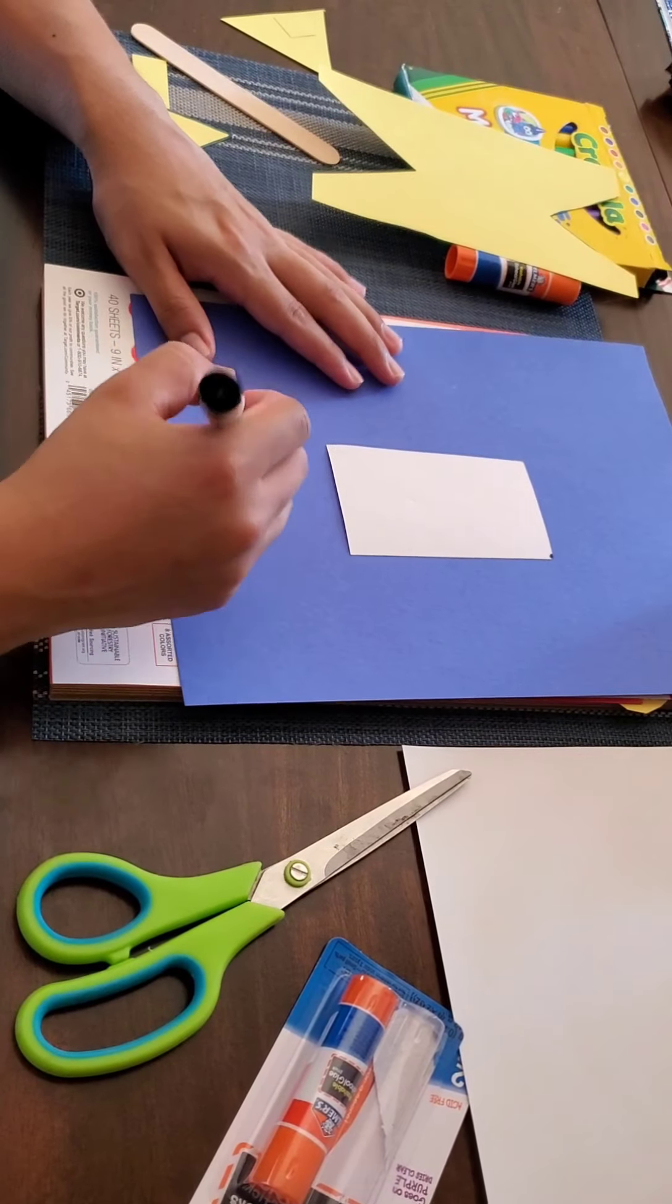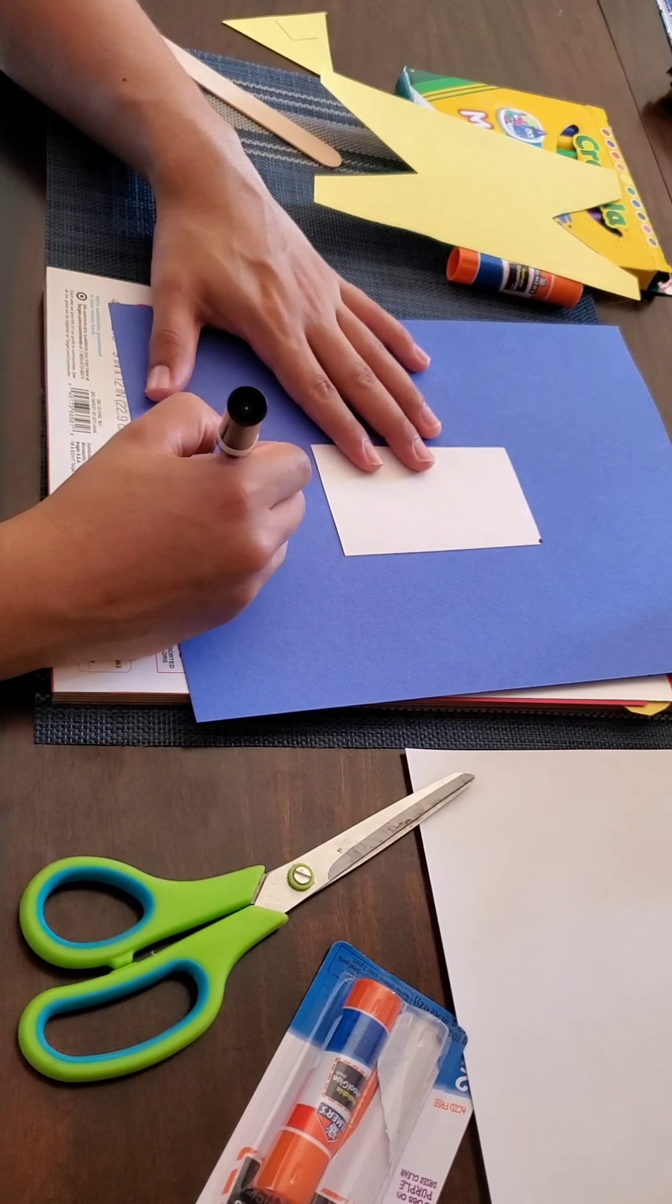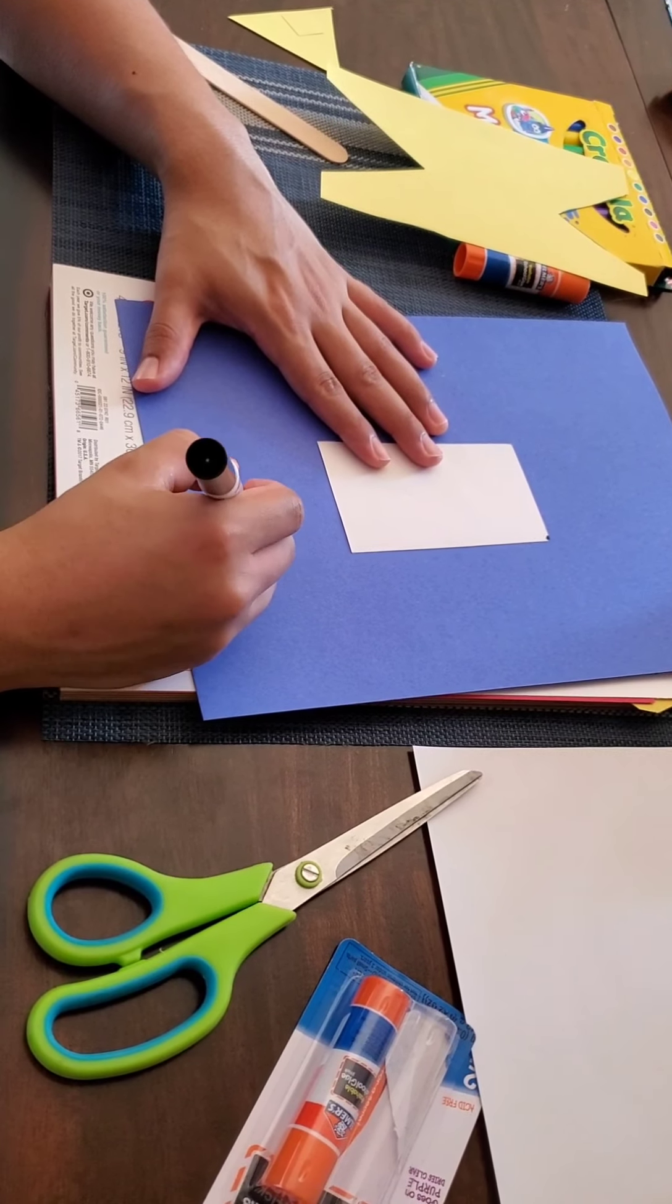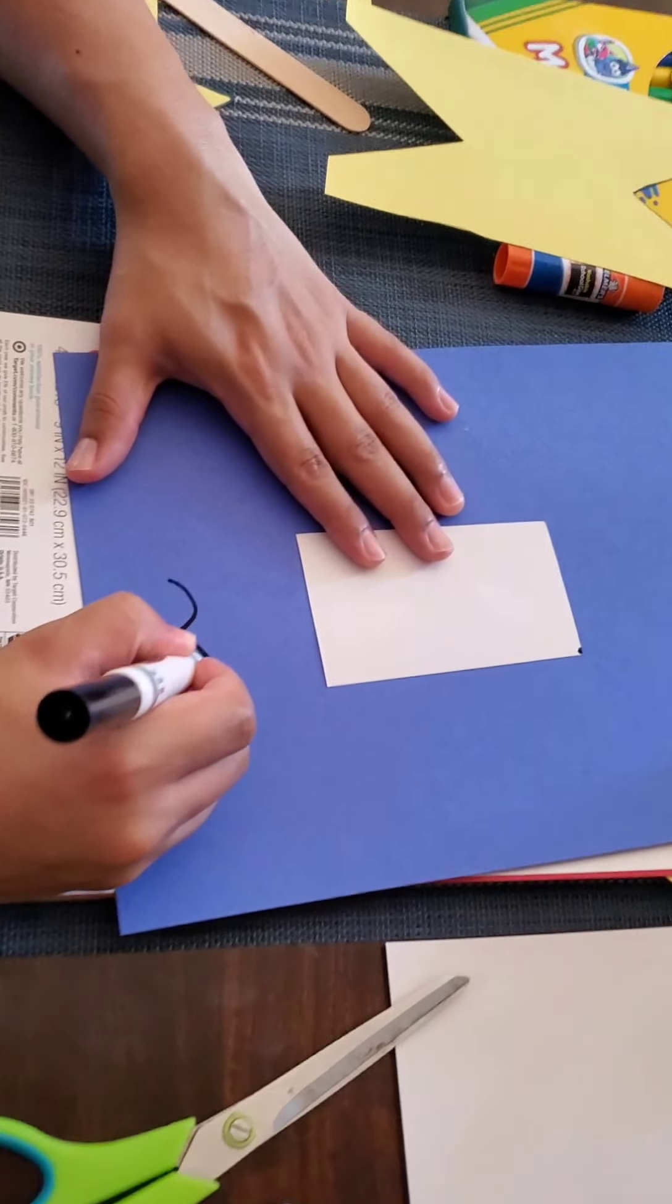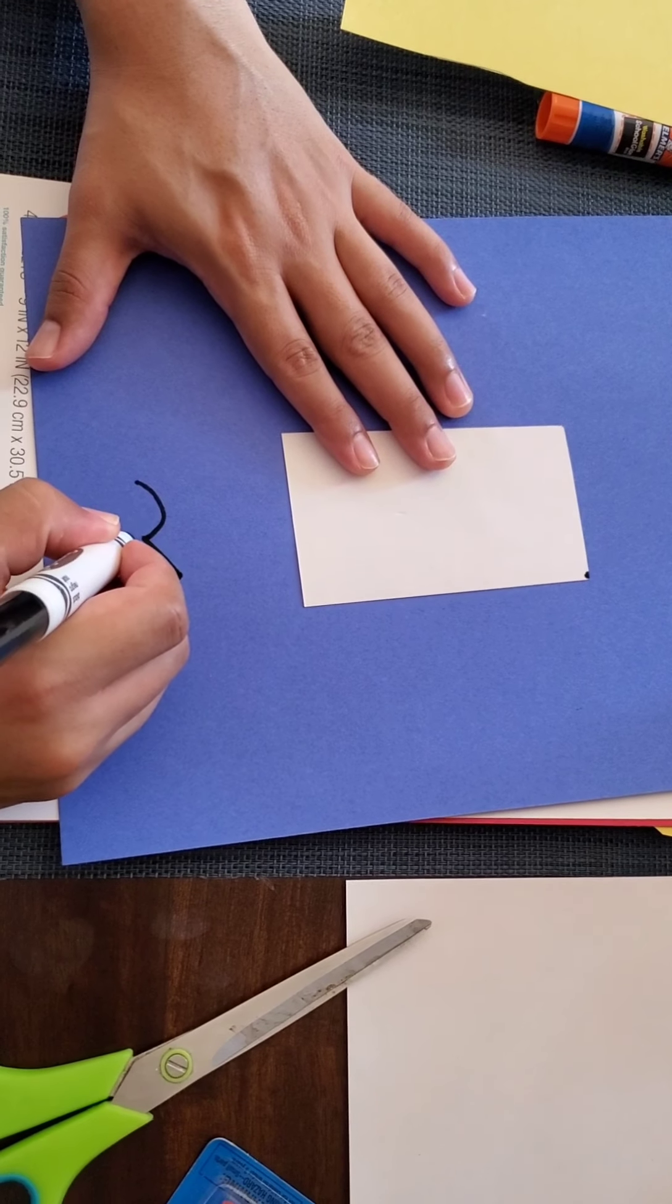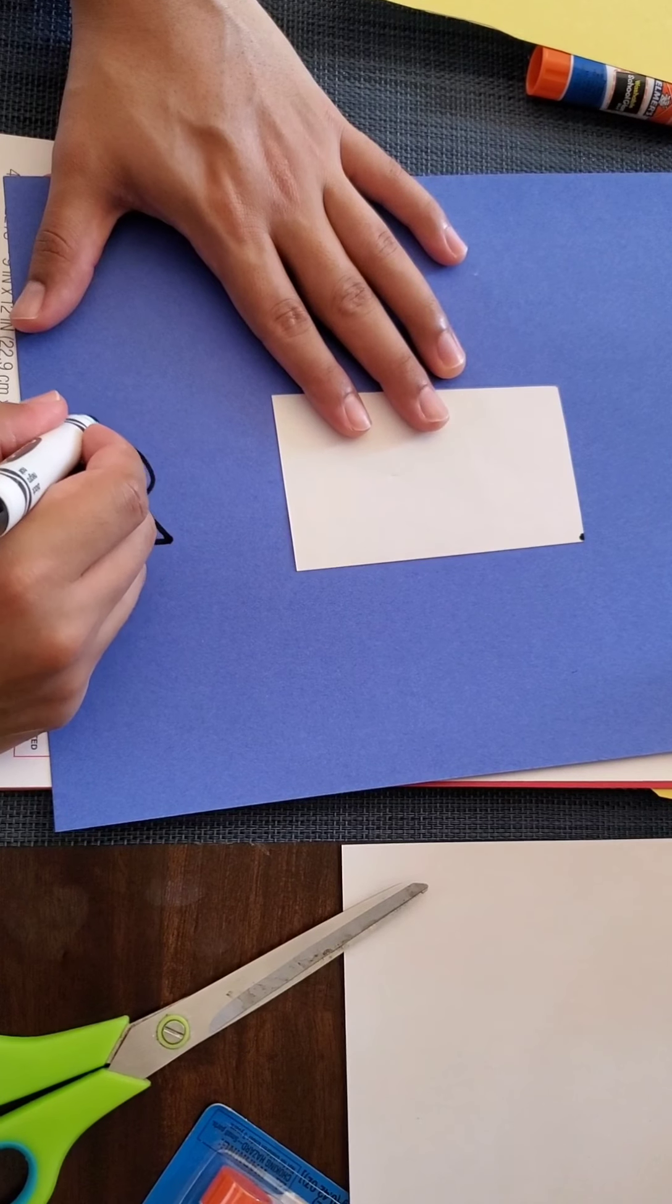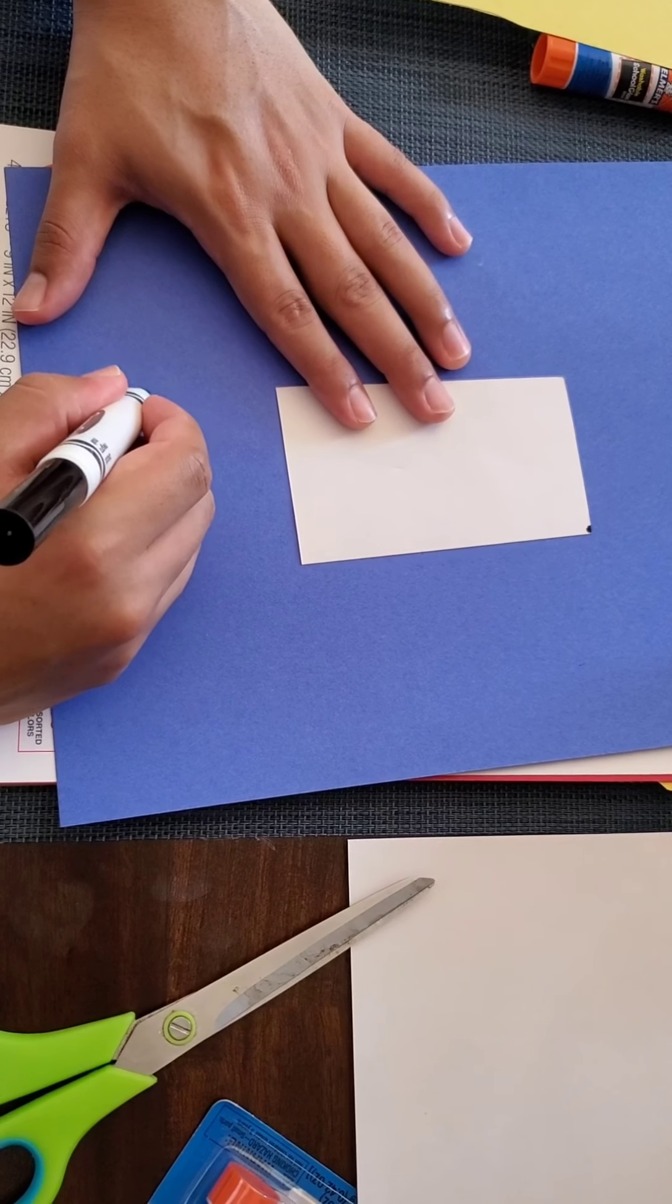Hi guys, it's Manny again, and for fairytale week we're going to make a Pinocchio. All you're going to need is some construction paper, some markers, a bit of glue, some scissors, and a popsicle stick.